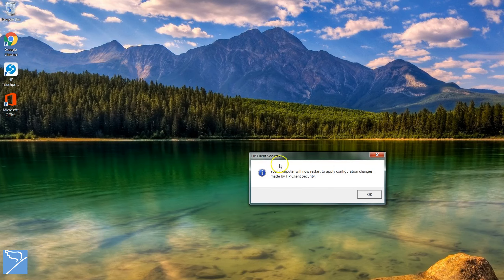Once everything is in order, submit the settings and HP client security will restart the computer.